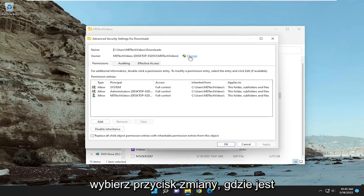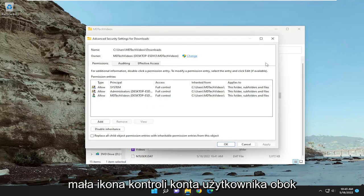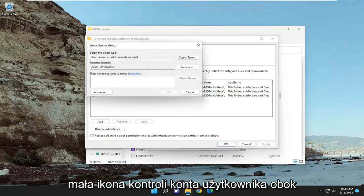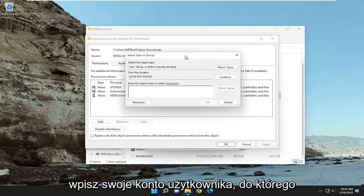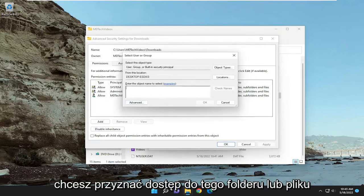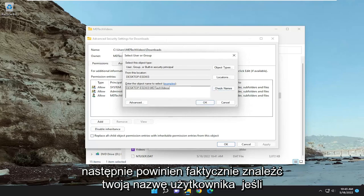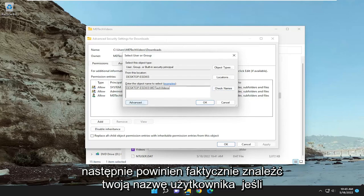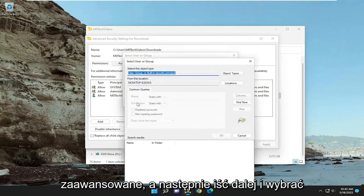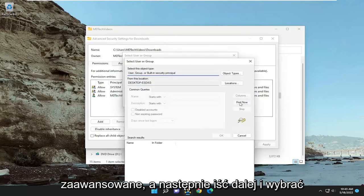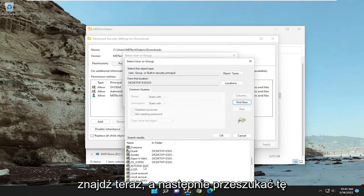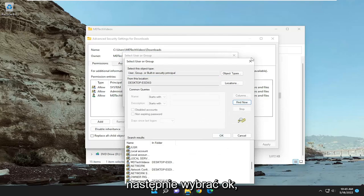Select the Change button, where there's a little user account control icon next to it. Type in your user account name that you want to give this folder or file access to, and select Check Names — it should find your username. If you can't find it, you may want to select Advanced, then go ahead and select Find Now, and search through the list for your user account name, then select OK.